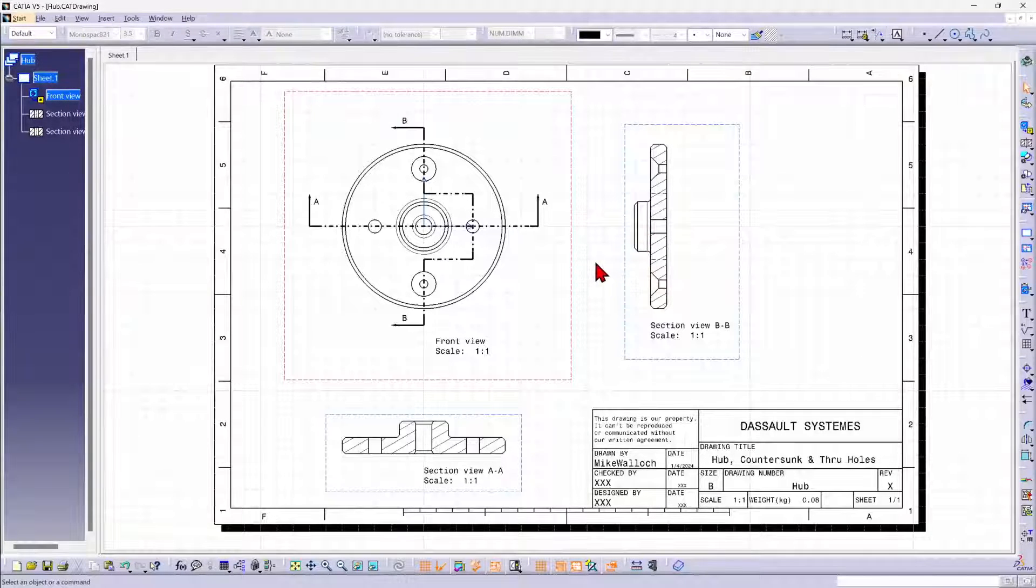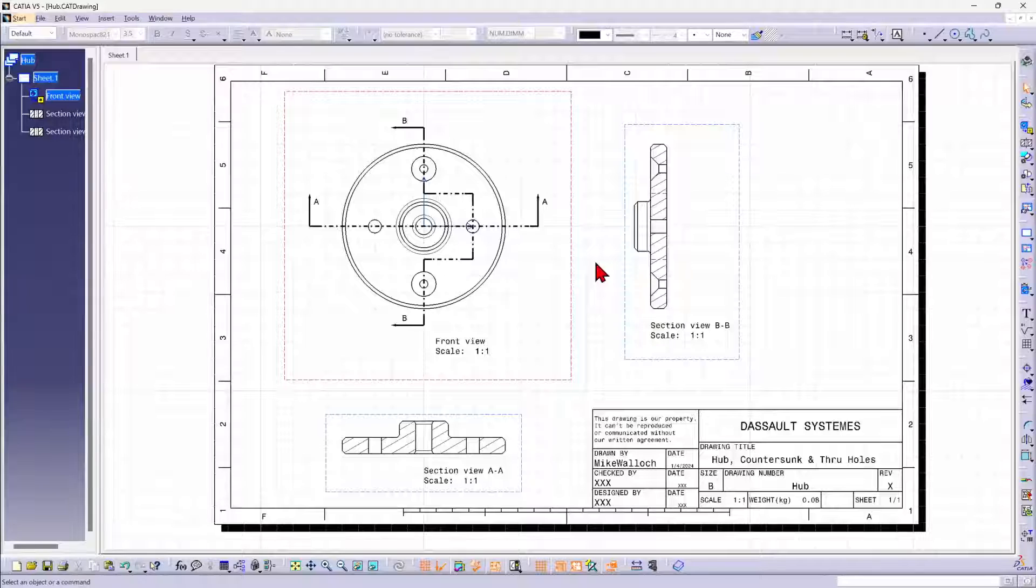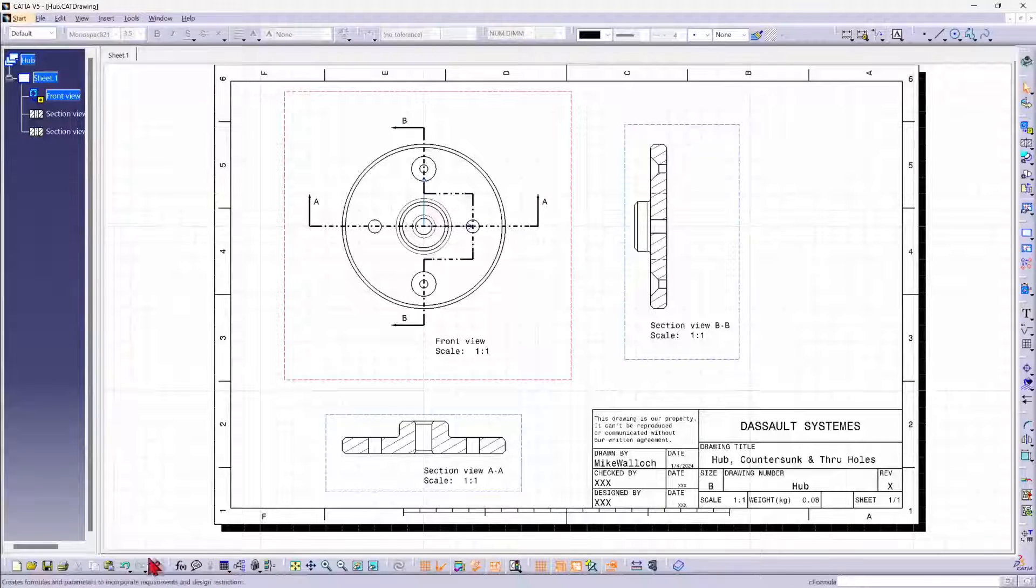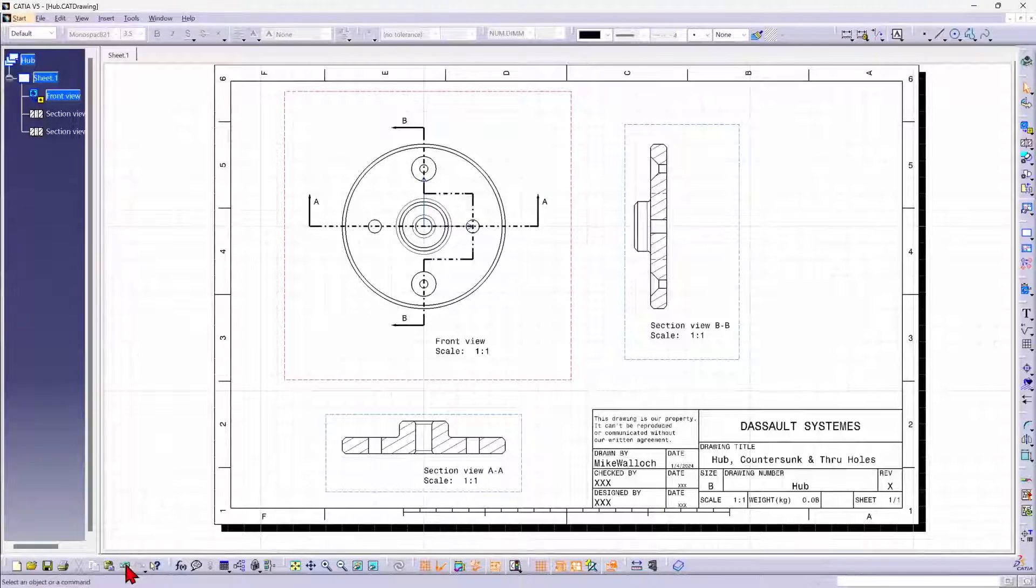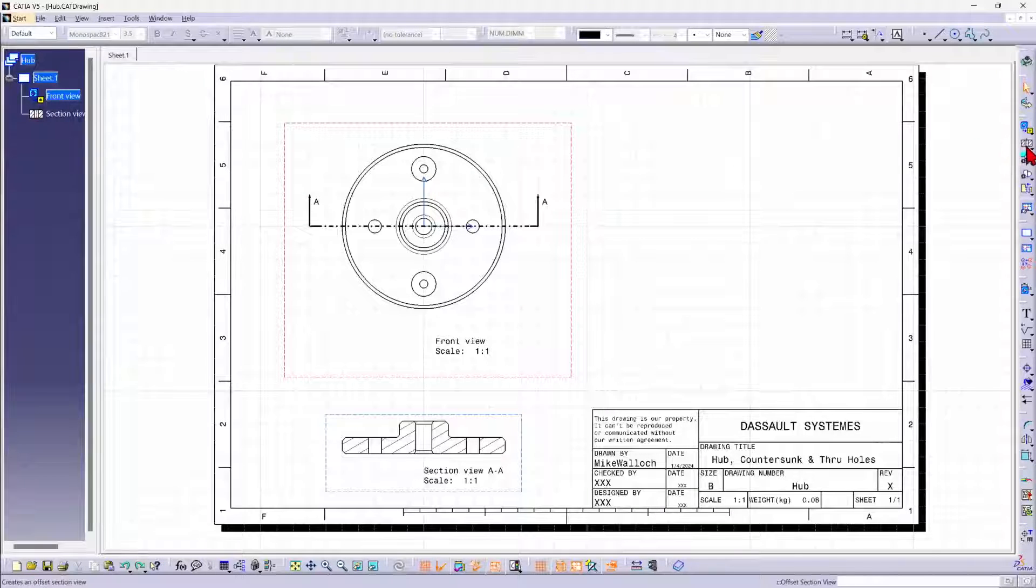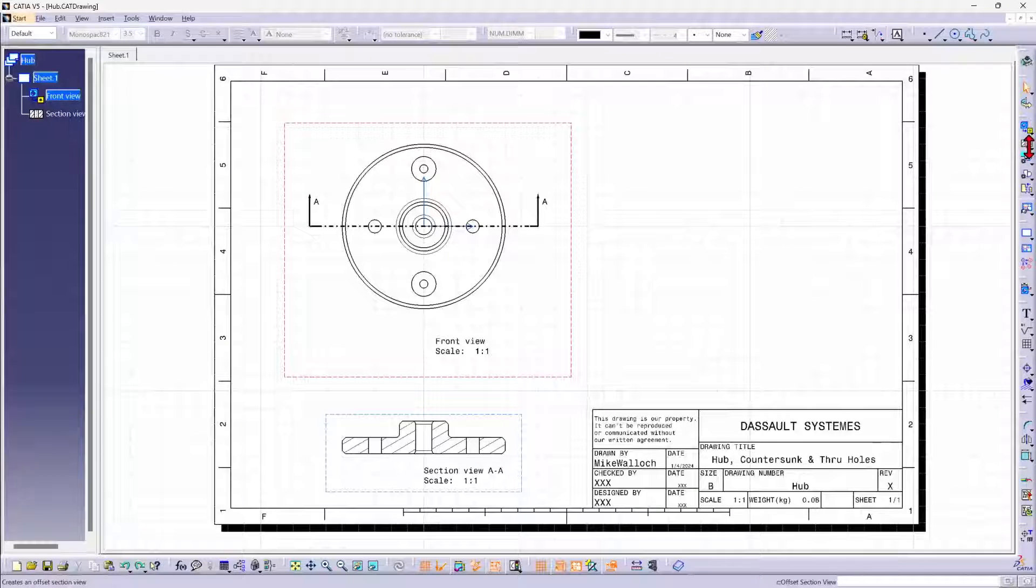Now in addition to section views, let me go ahead and undo this last one. In addition to section views, we can also create section cuts.